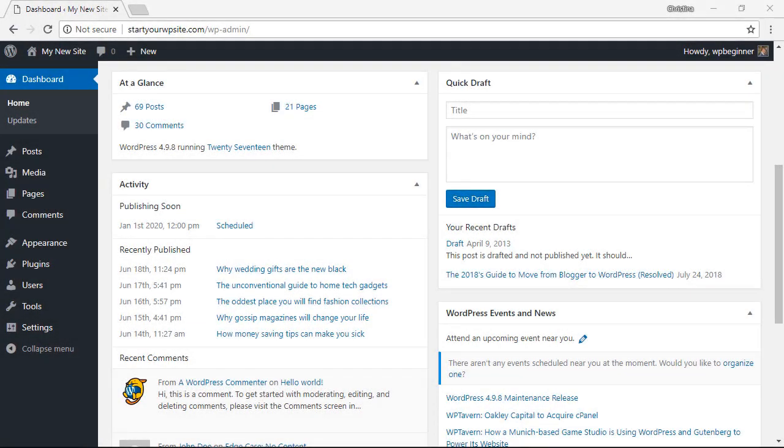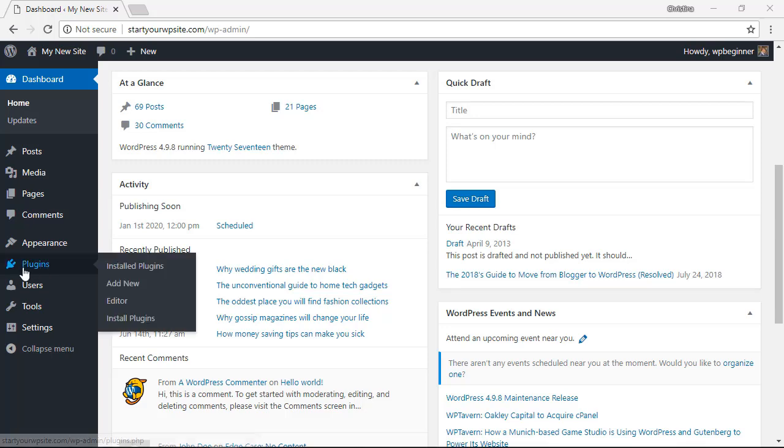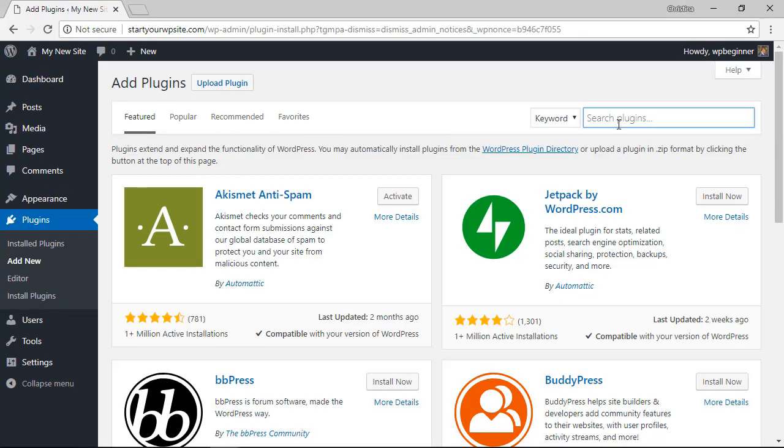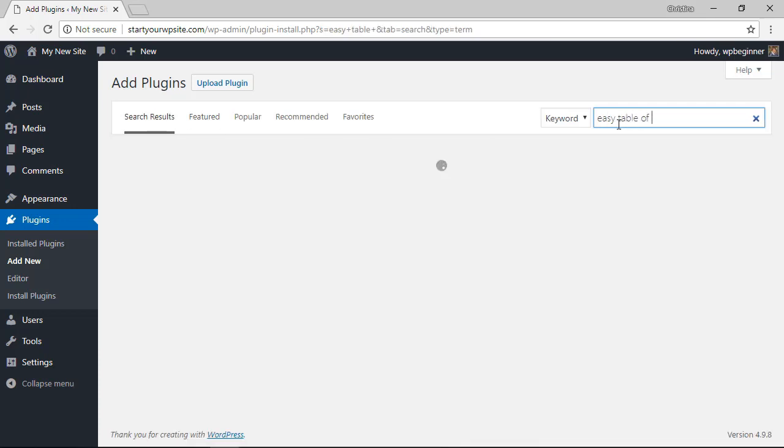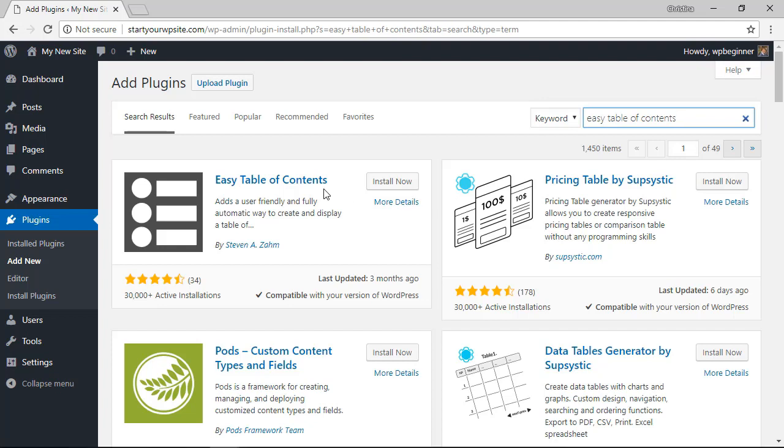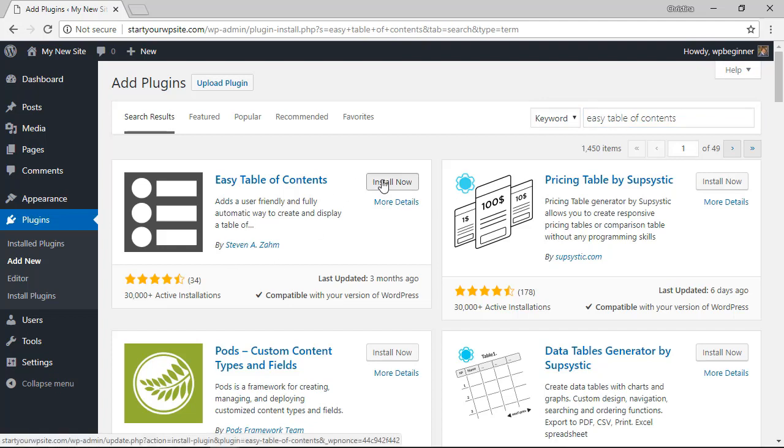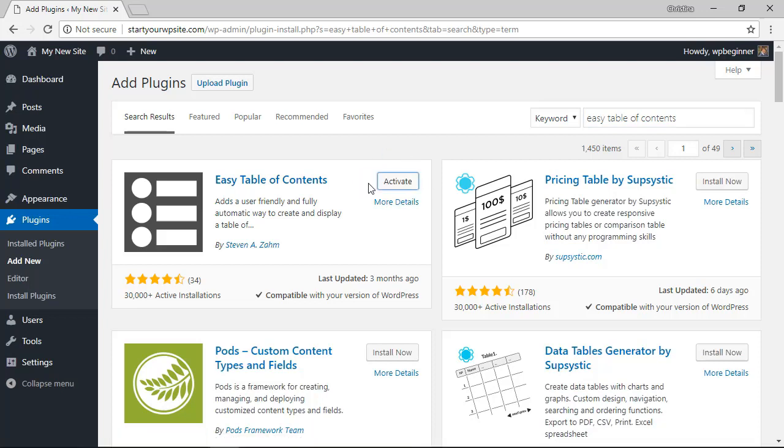To get started let's head over to our WordPress dashboard. From here you want to go to plugins add new. In the search box we're going to look for easy table of contents plugin. Once it pulls up, this is the one we're looking for. Let's go ahead and click install now. Once it's finished installing make sure you also activate the plugin.